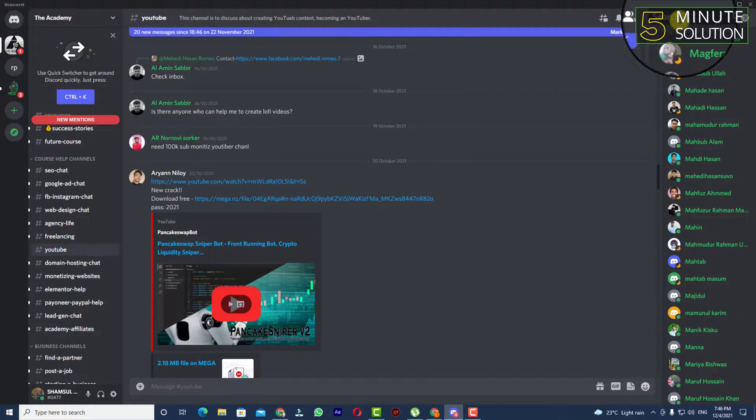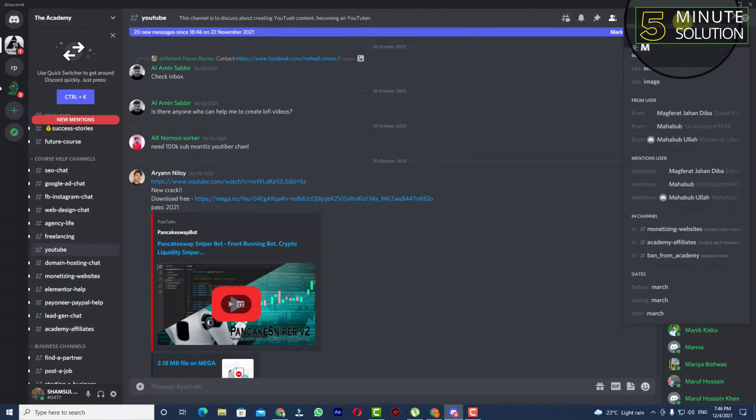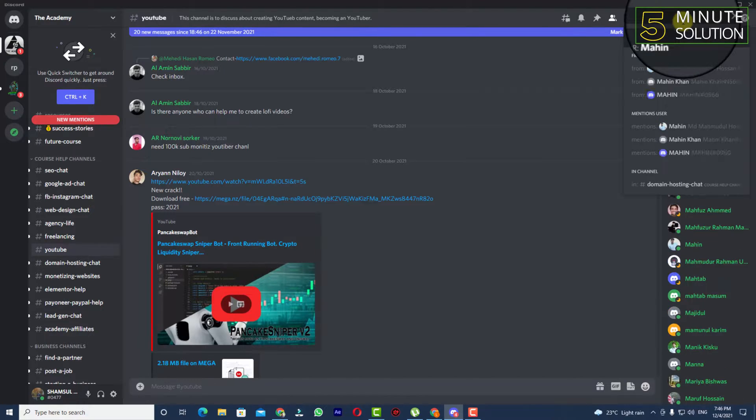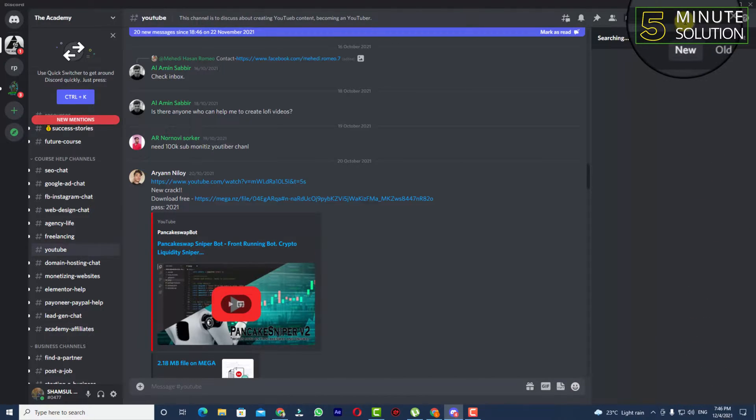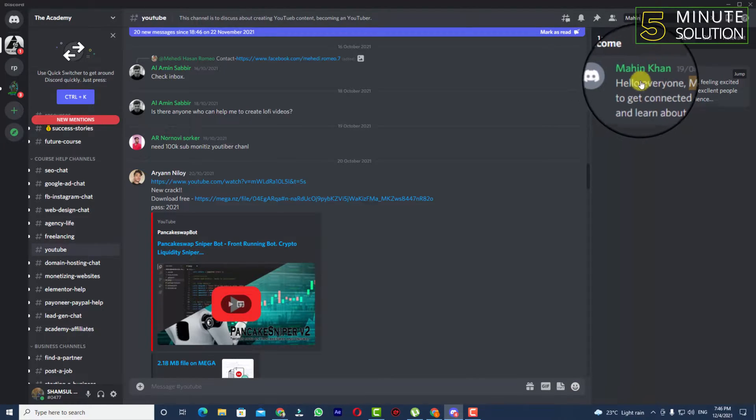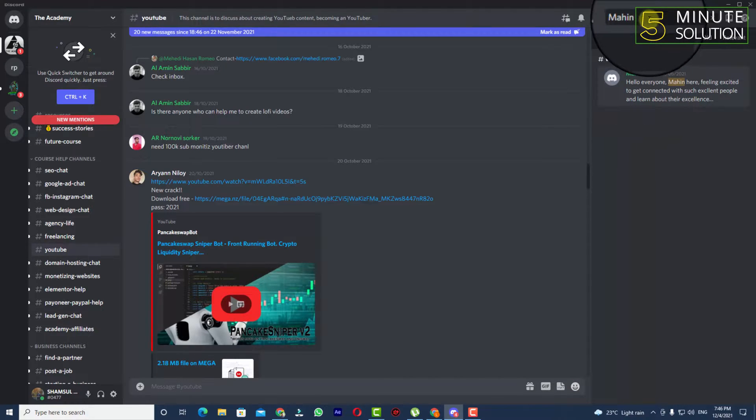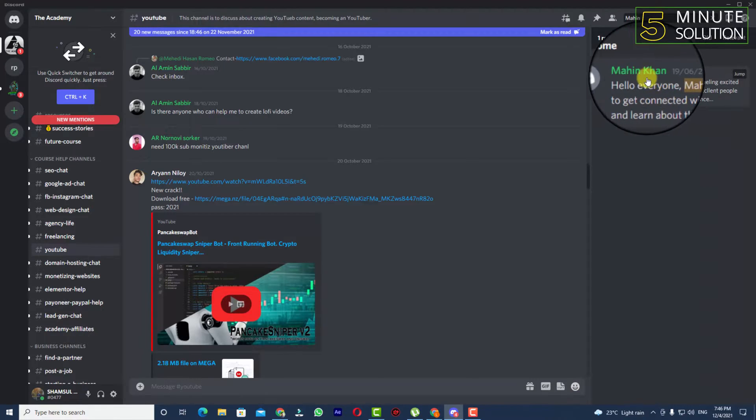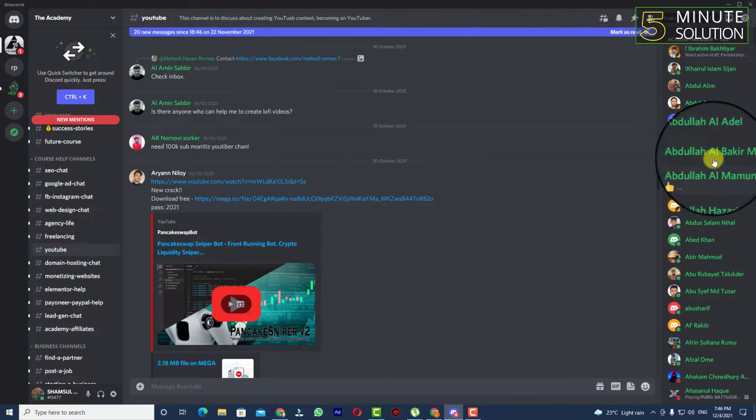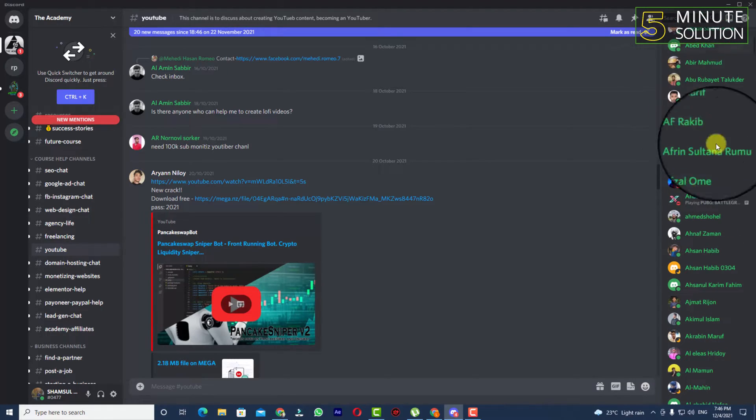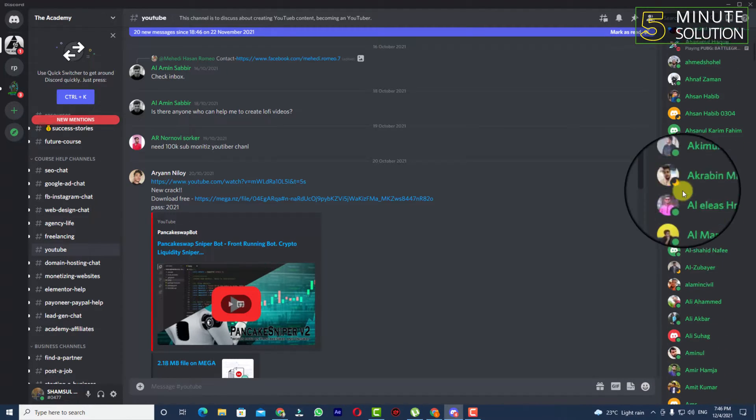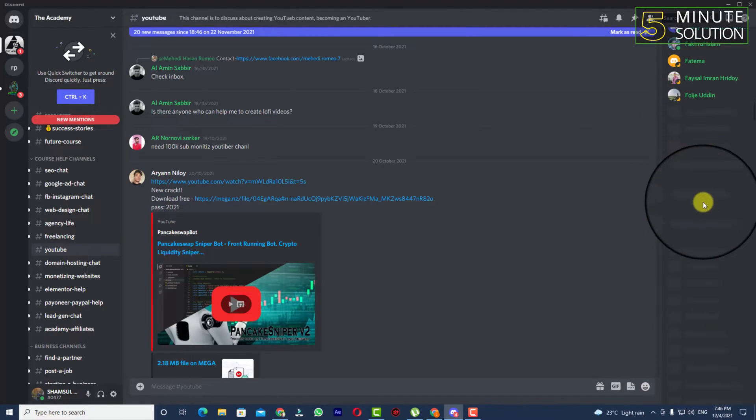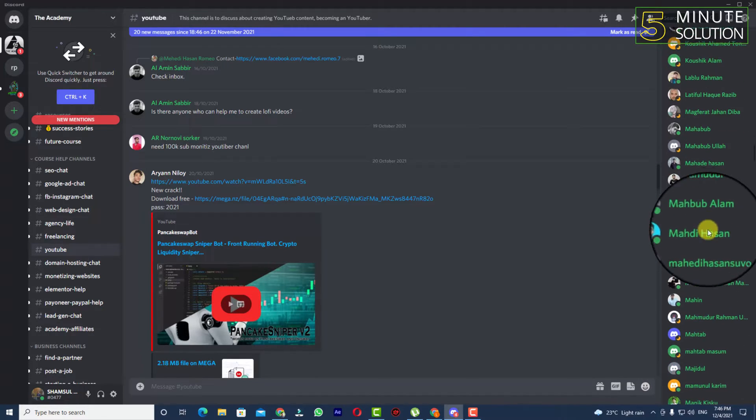Let's suppose you're looking for someone called Mahin. If you search for him, you'll be able to find a result here. But if you haven't found him yet, you can take a look in the member list and scroll down.